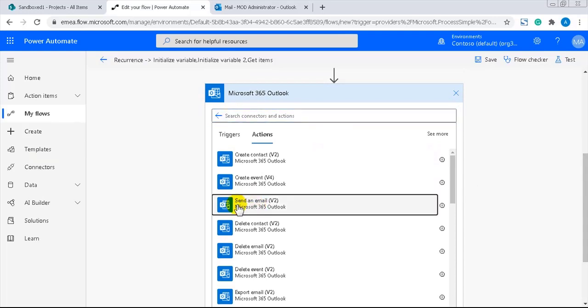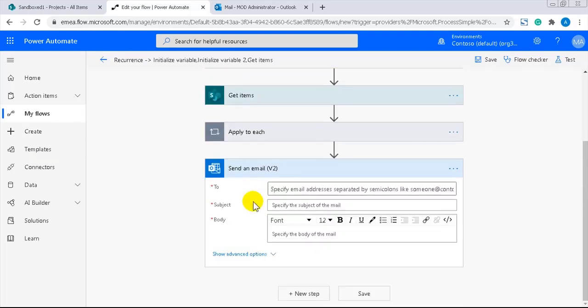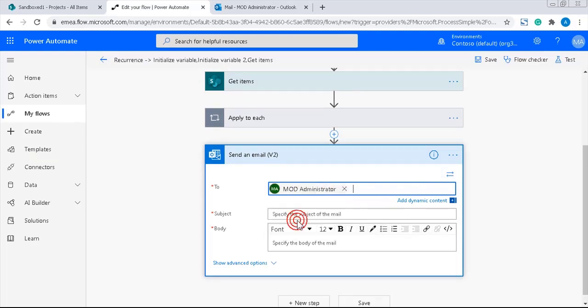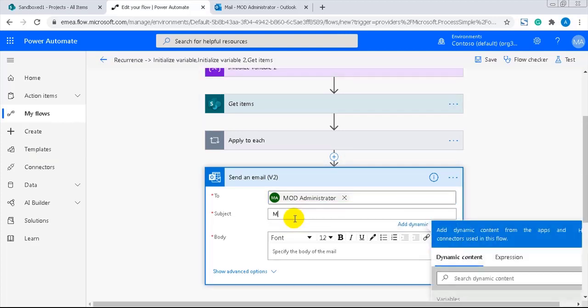I'll put myself as the receiver here to be able to test the flow easily. I'll change the email address when everything works as it should. The subject can be hardcoded.